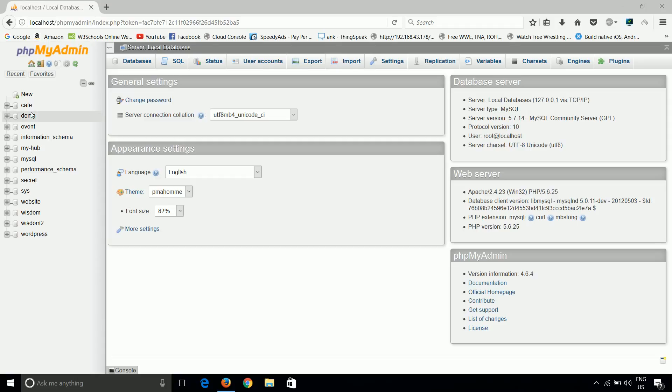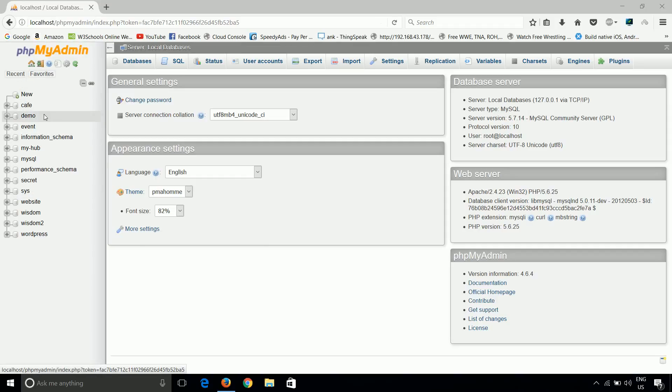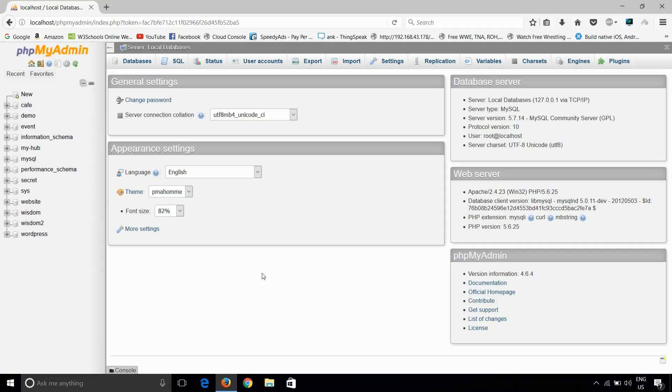So we can see here a list of databases. Obviously those are my databases. Initially there are only three to four databases which are the system defaults. So how can we create our own database?